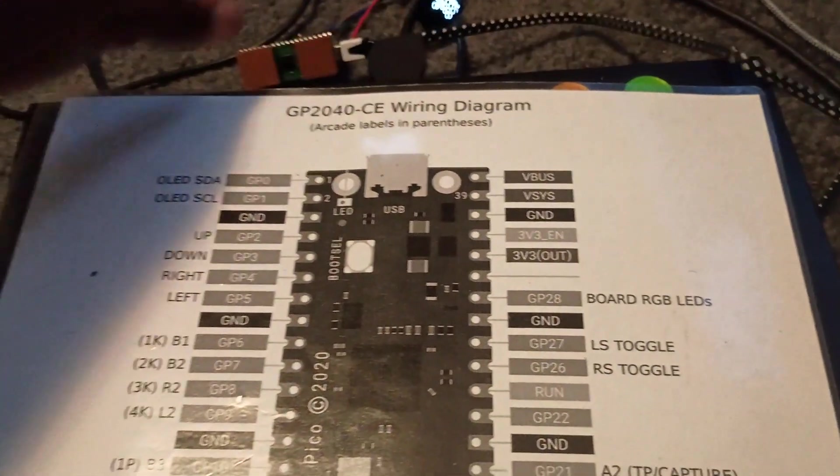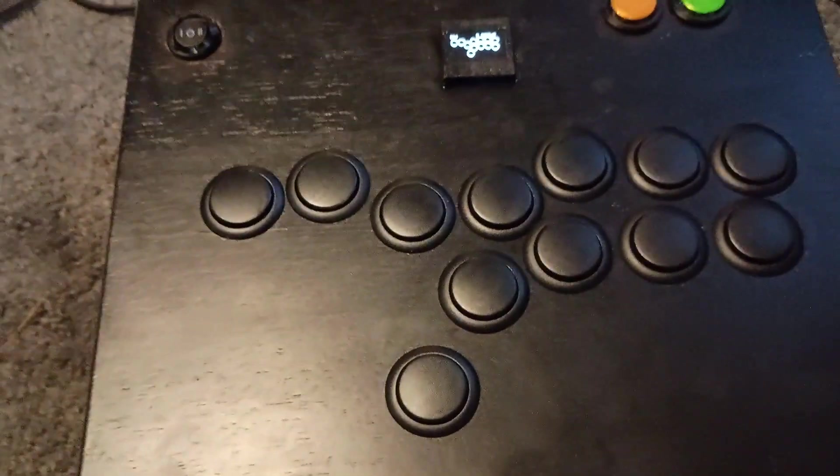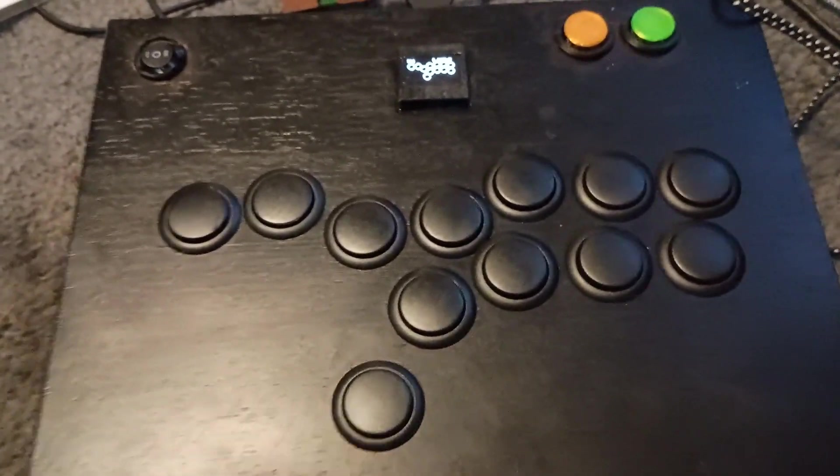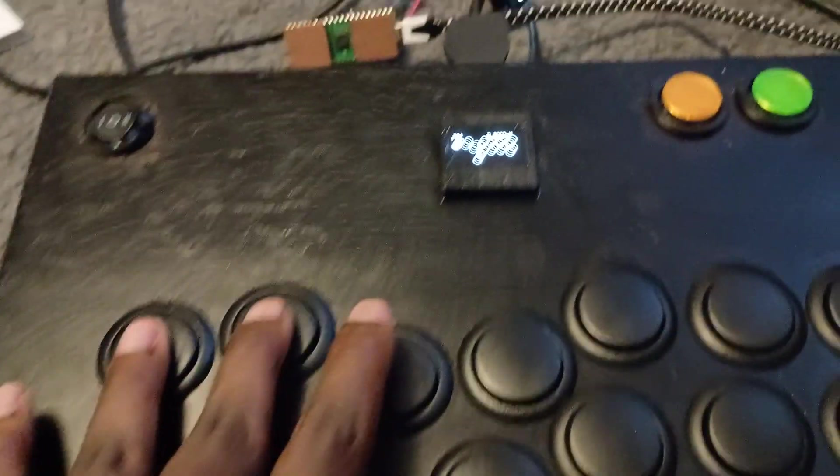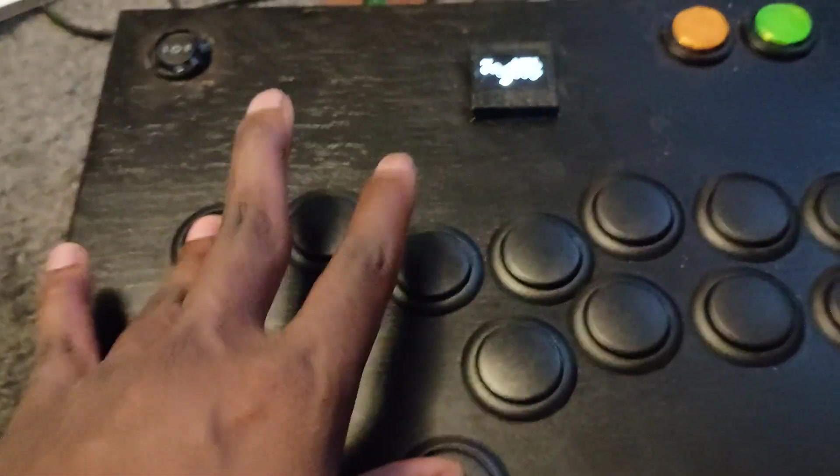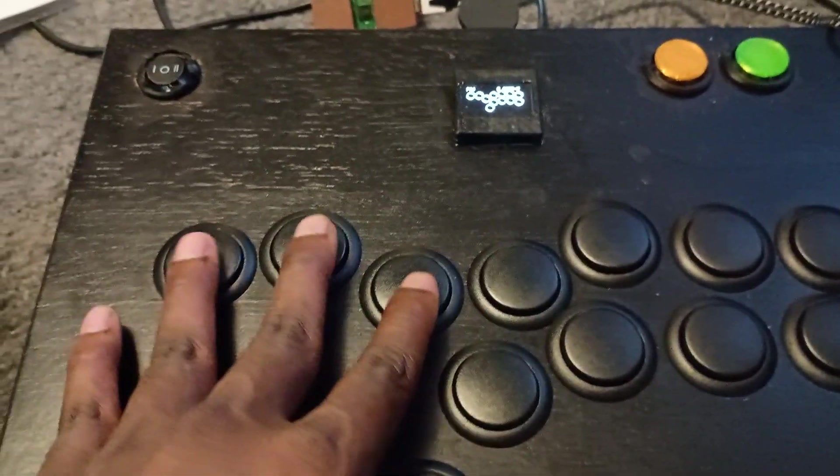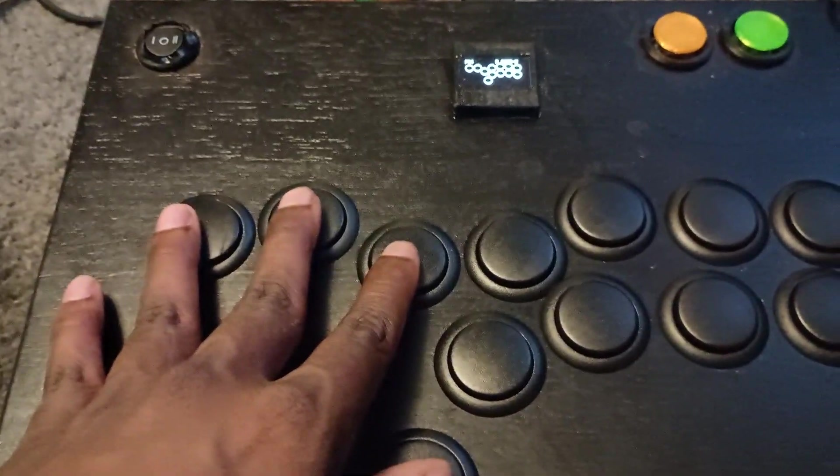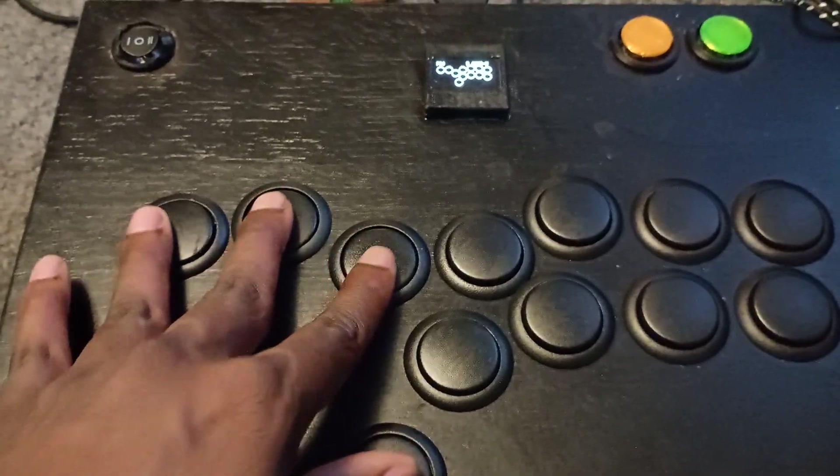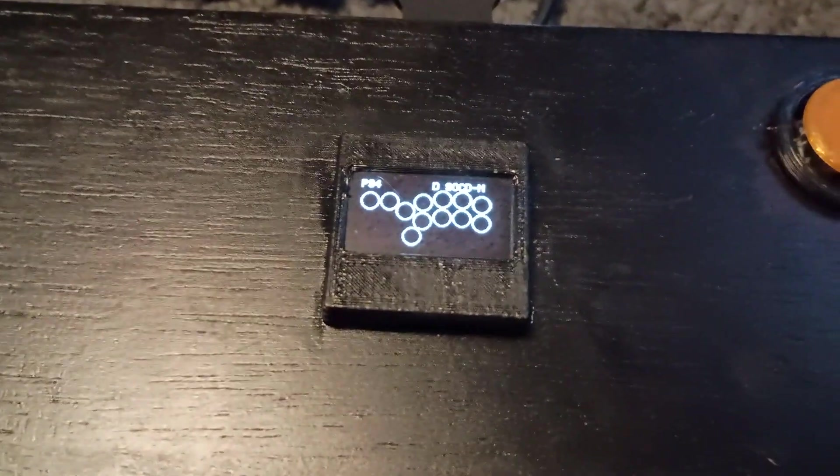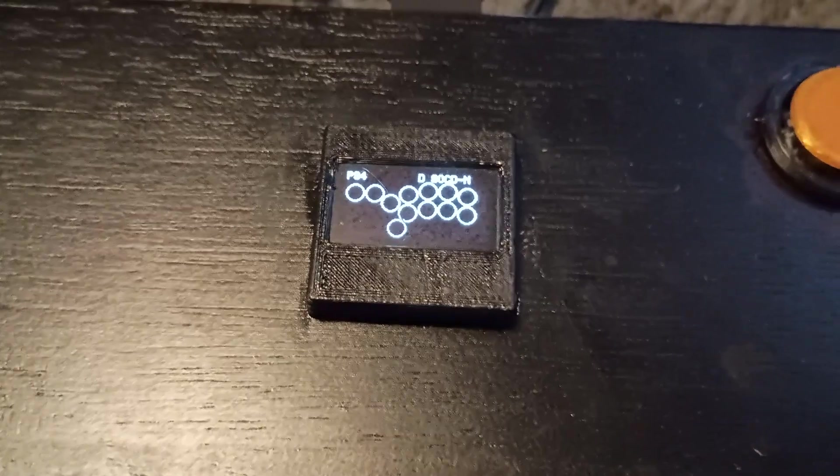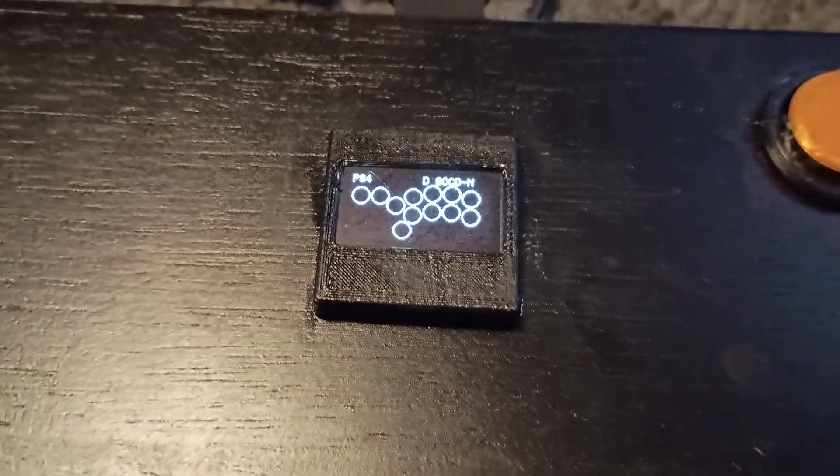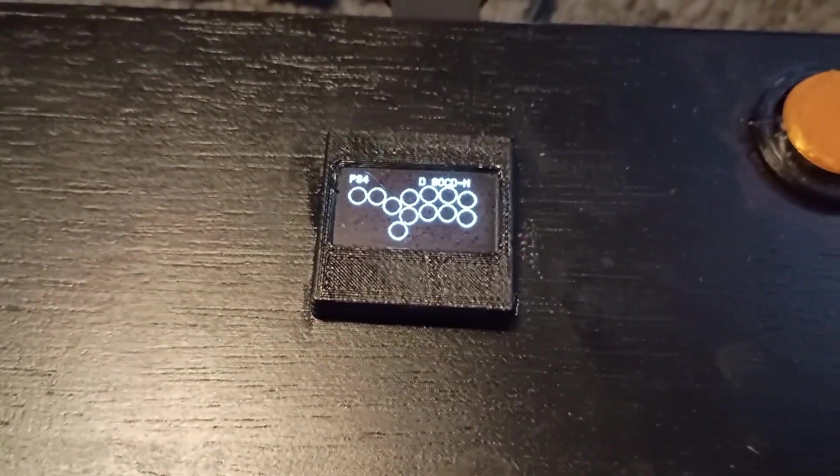What's really cool about this board is I want to show you one where I have it functioning. It shows the actual display so it shows my inputs here and this is a Hori Hayabusa controller I made from a treasure box. It also shows the mode that you're in. So you see where it says PS4? PS4 means that it's in PS4 mode.